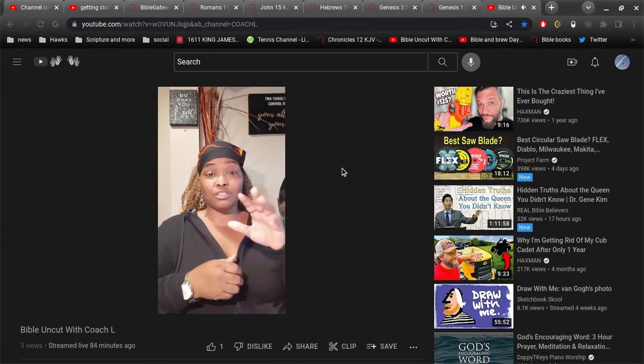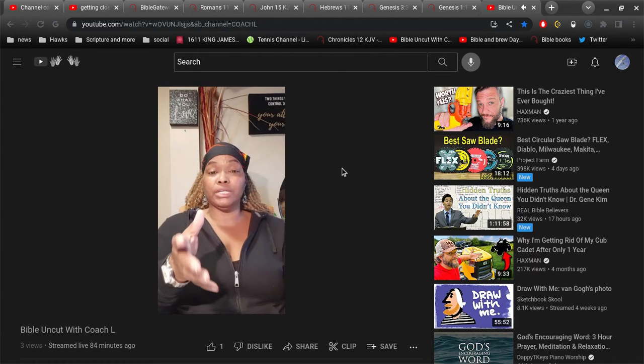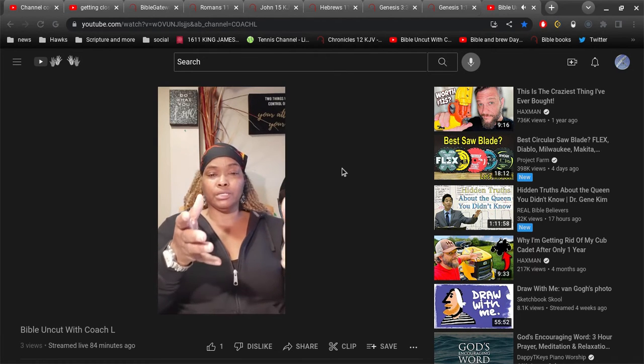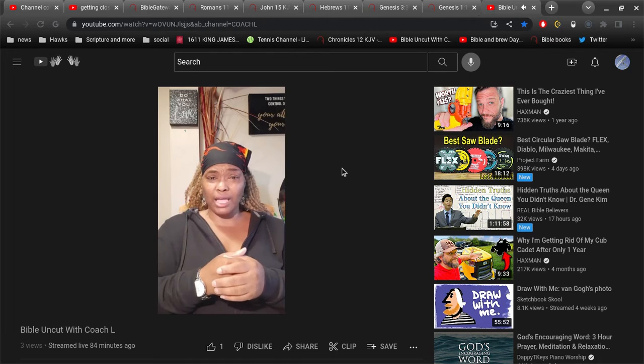For God so loved the world that he gave his only begotten son that whosoever believes in him should not perish but have eternal life.